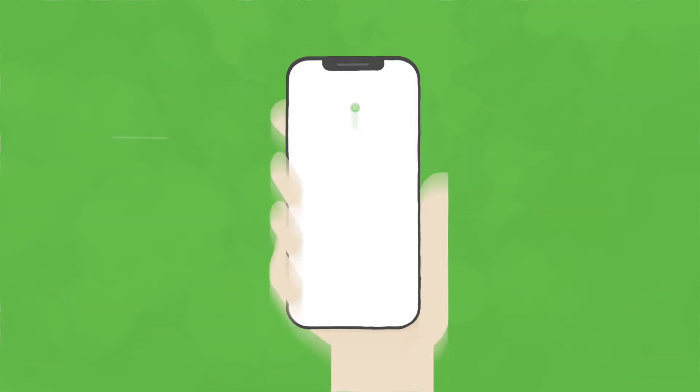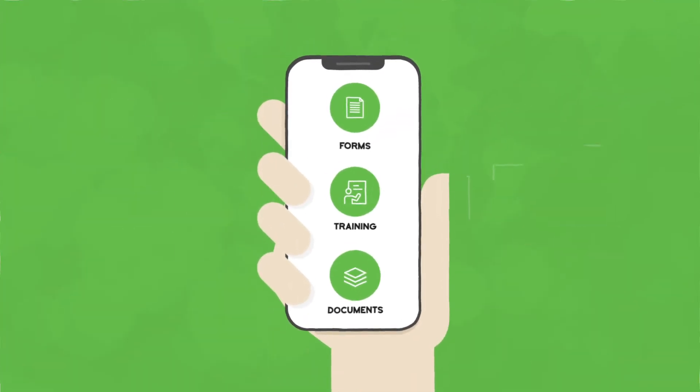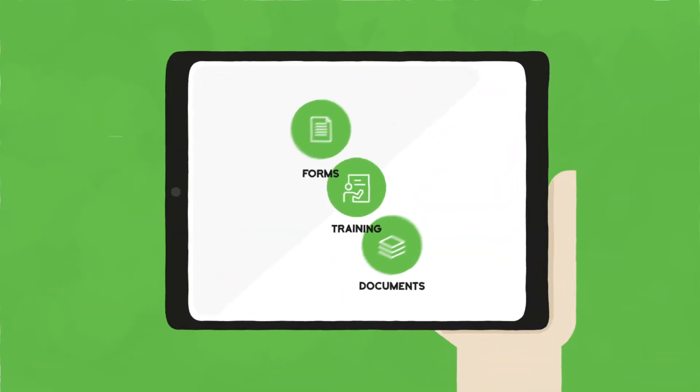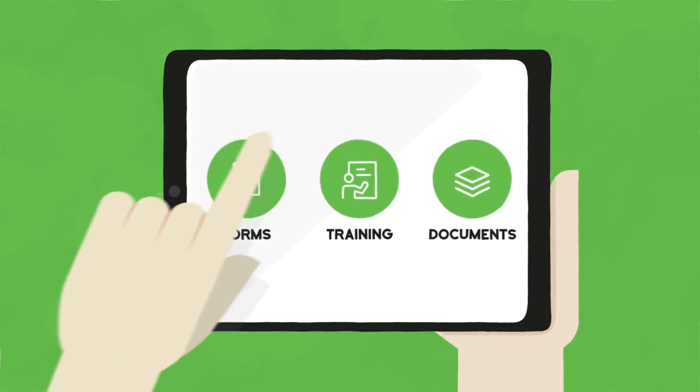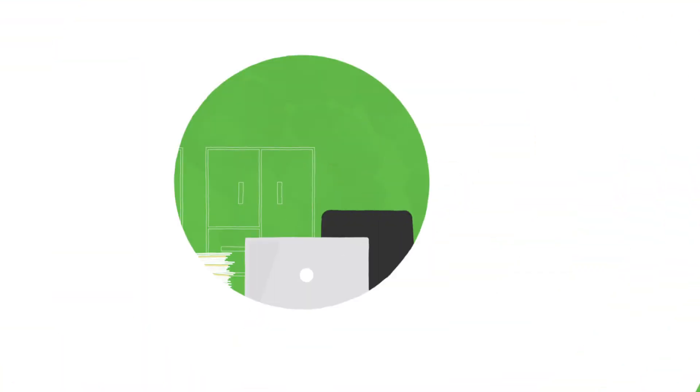That's why Lori signed up for Harness. Now her field employees can perform day-to-day safety tasks like toolbox talks, inspections, and more right on their smartphone or tablet.